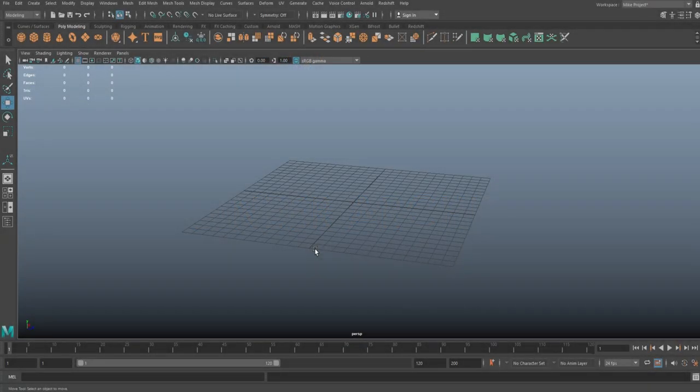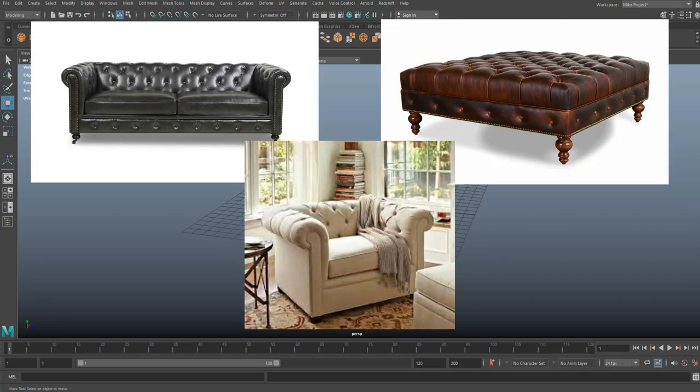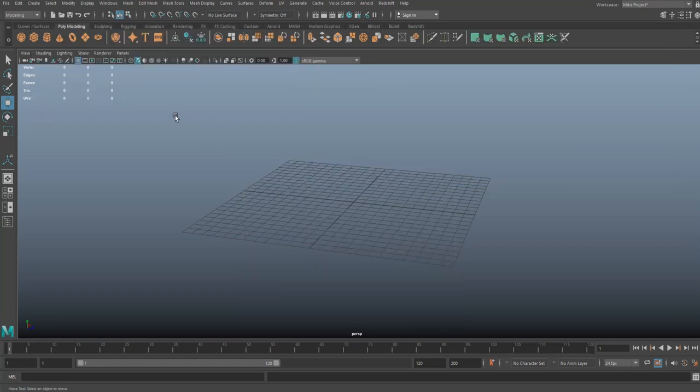Okay everybody, if you've ever sold a 3D model online on let's say CG Trader or maybe TurboSquid, then you probably know that the most popular category is furniture. Furniture sells quite well, even better than weapons. Now within the realm of furniture there's one specific type that is extremely popular but you don't see it a lot because people find it a bit complicated to model, and that is the Chesterfield effect. It's basically buttons pushed into leather. Here are a couple of reference images you can see it for yourself, and that's the effect that we're going to create.